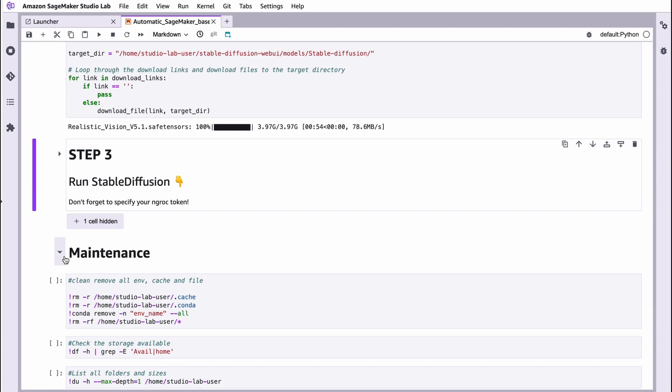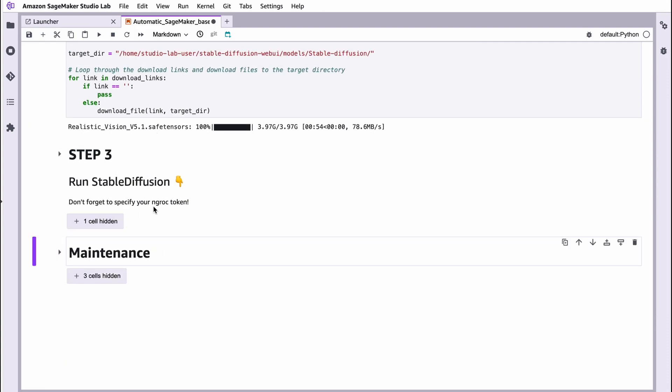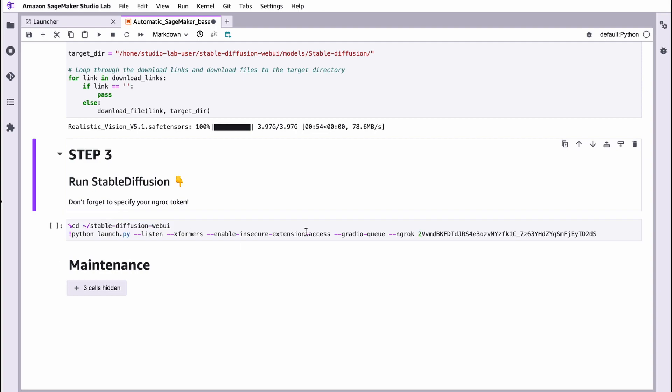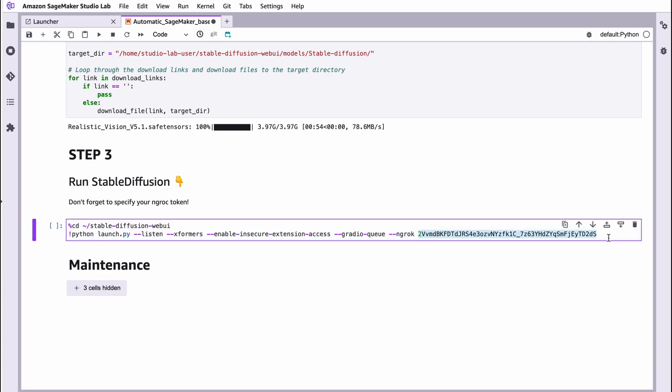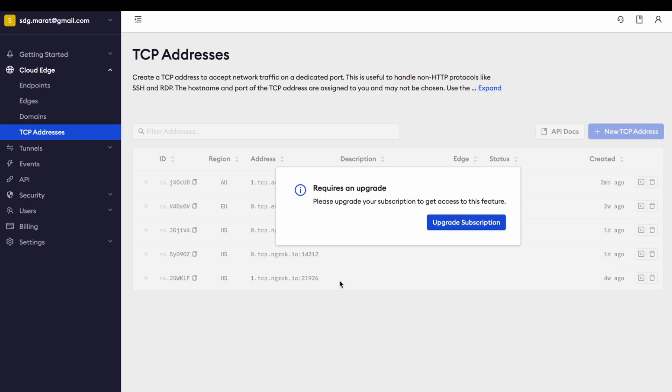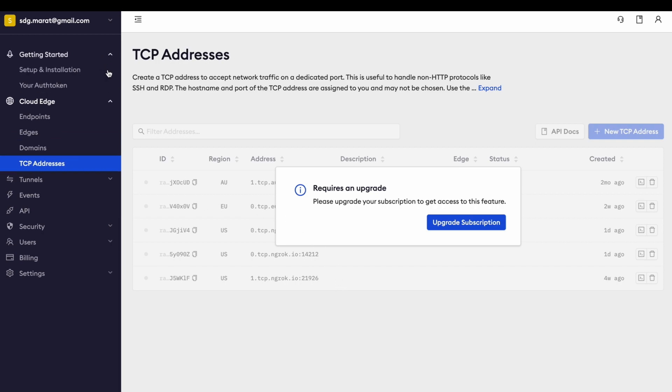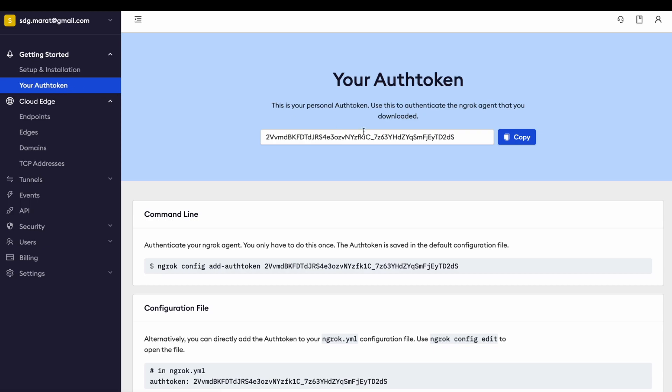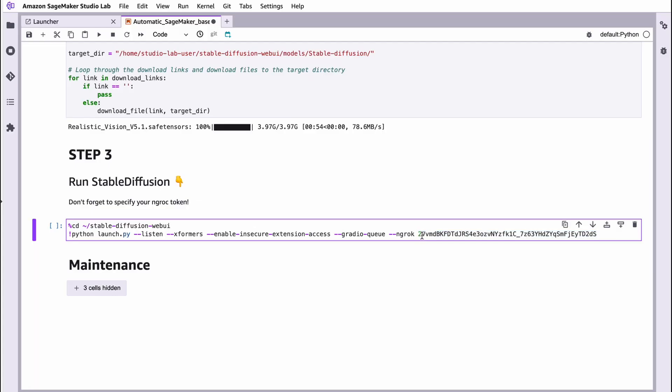To do that, unsurprisingly, you should unhide this cell and specify your NG Rock token. To do that, go to your NG Rock account and here, in getting started, choose your auth token. Copy this token and just paste it here.